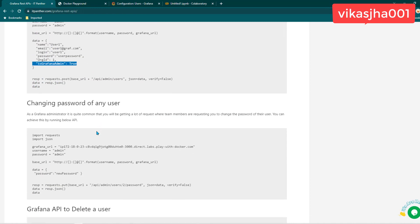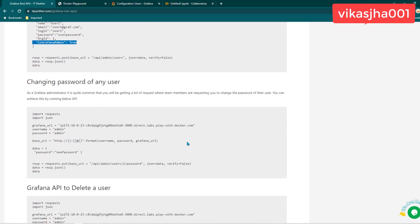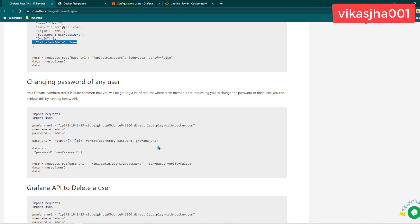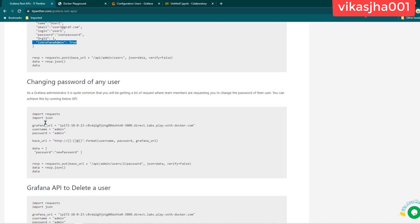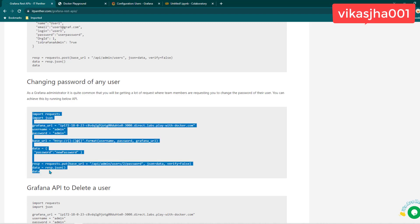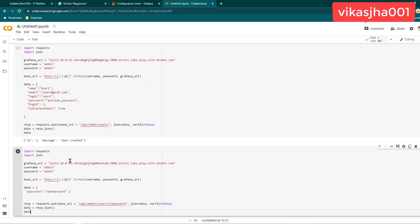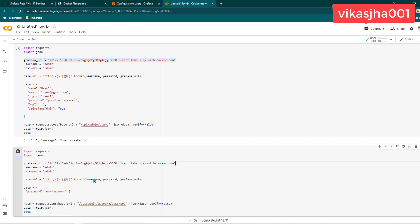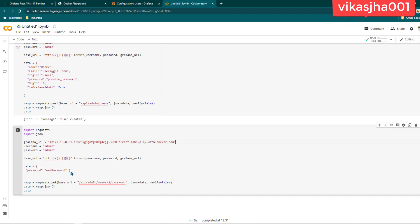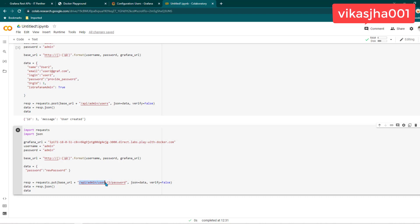The next thing we want to learn is how to change the password of any user. As an administrator, you might get many requests from Grafana users who have forgotten their passwords. You may need to do password resets for multiple users and probably want to automate these things. You can do that using this sample program. Let's copy this program, add a new cell, paste it, and change the Grafana URL.